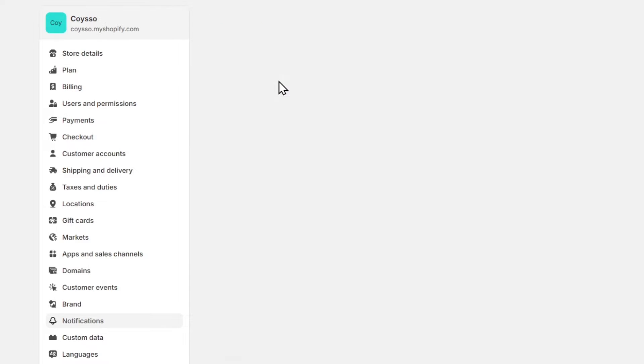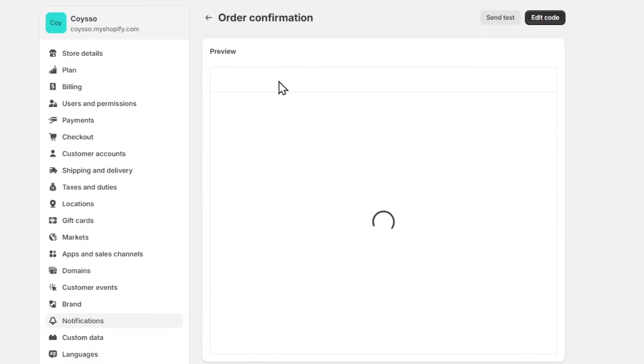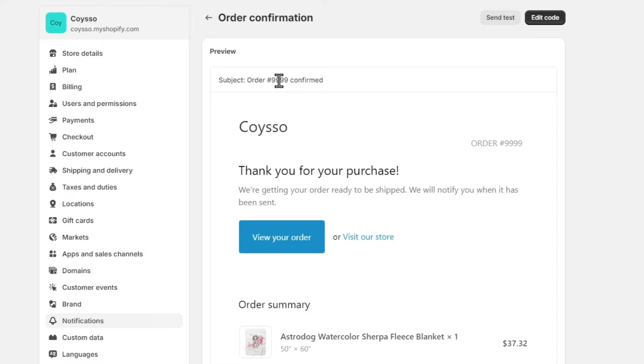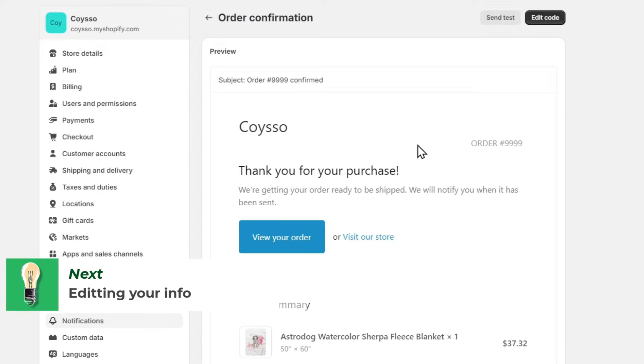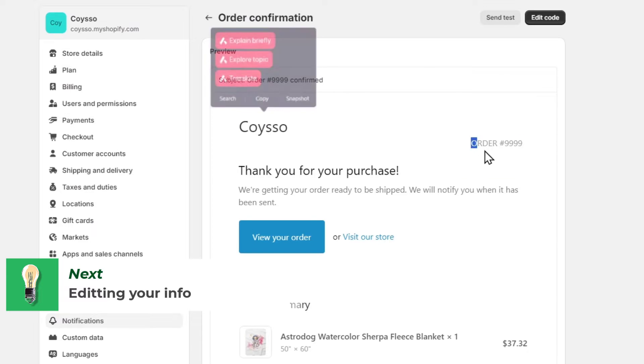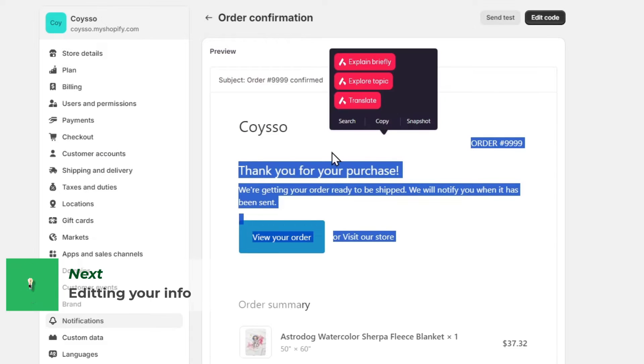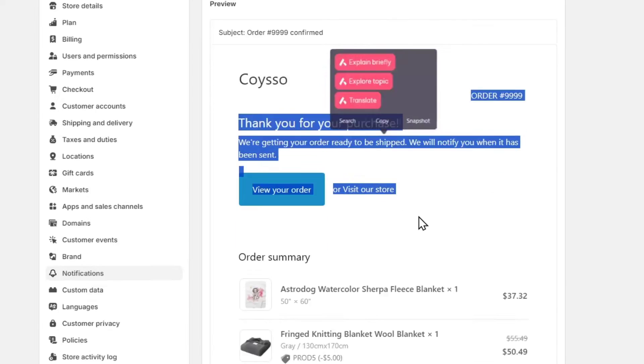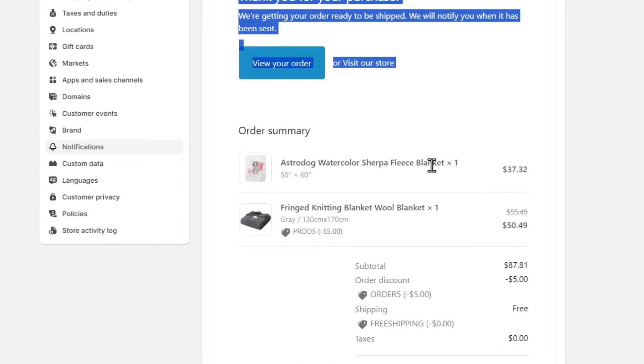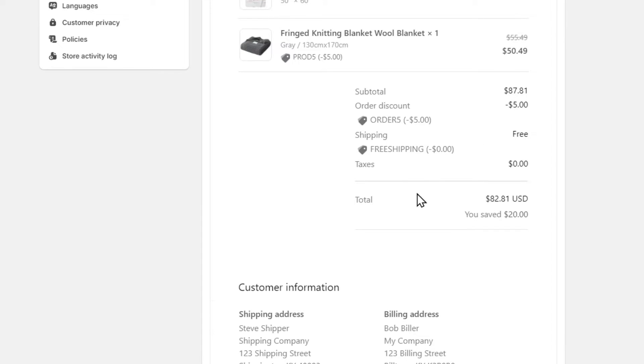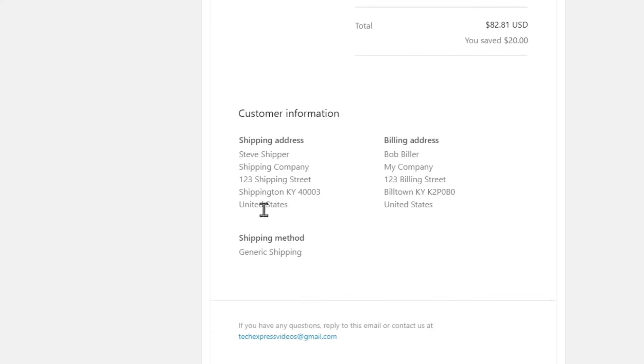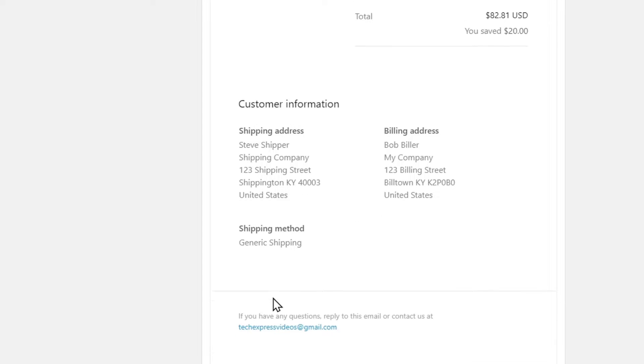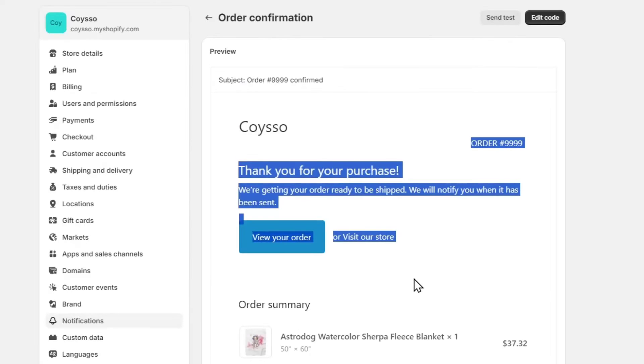Let's click on order confirmation. We now have the preview of how it will actually appear in the email. You can see the subject, the logo, the order details, thank you for your purchase message, notification that the order is being prepared for shipping, order confirmation, customer information, and all of that.